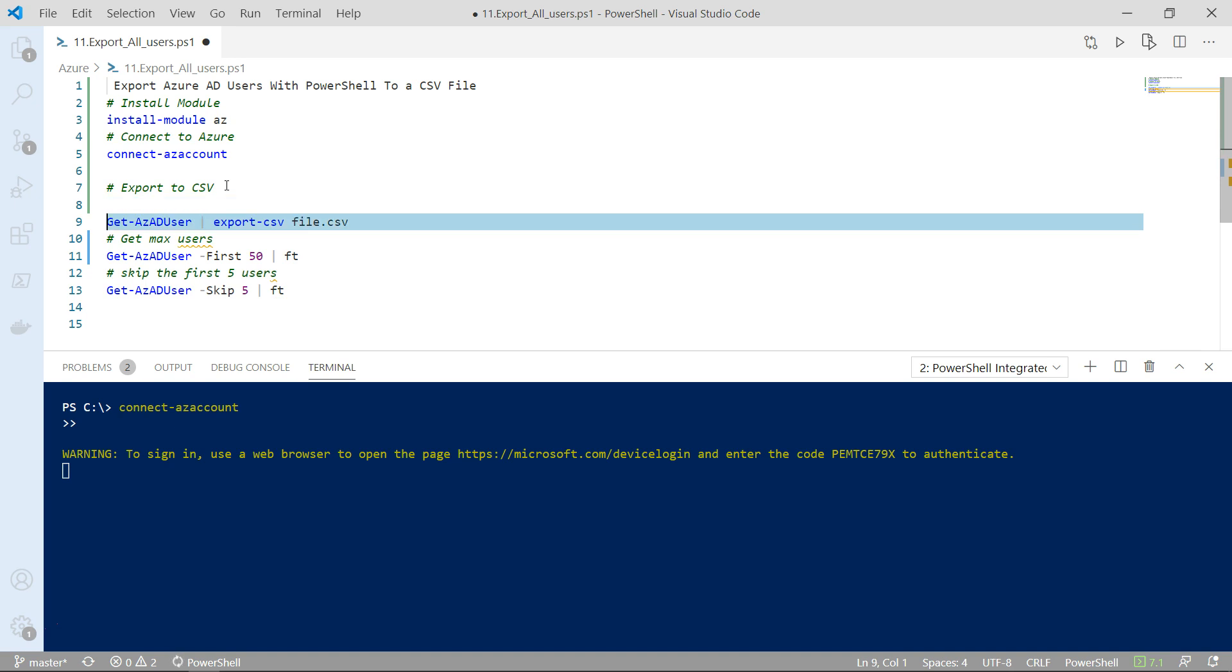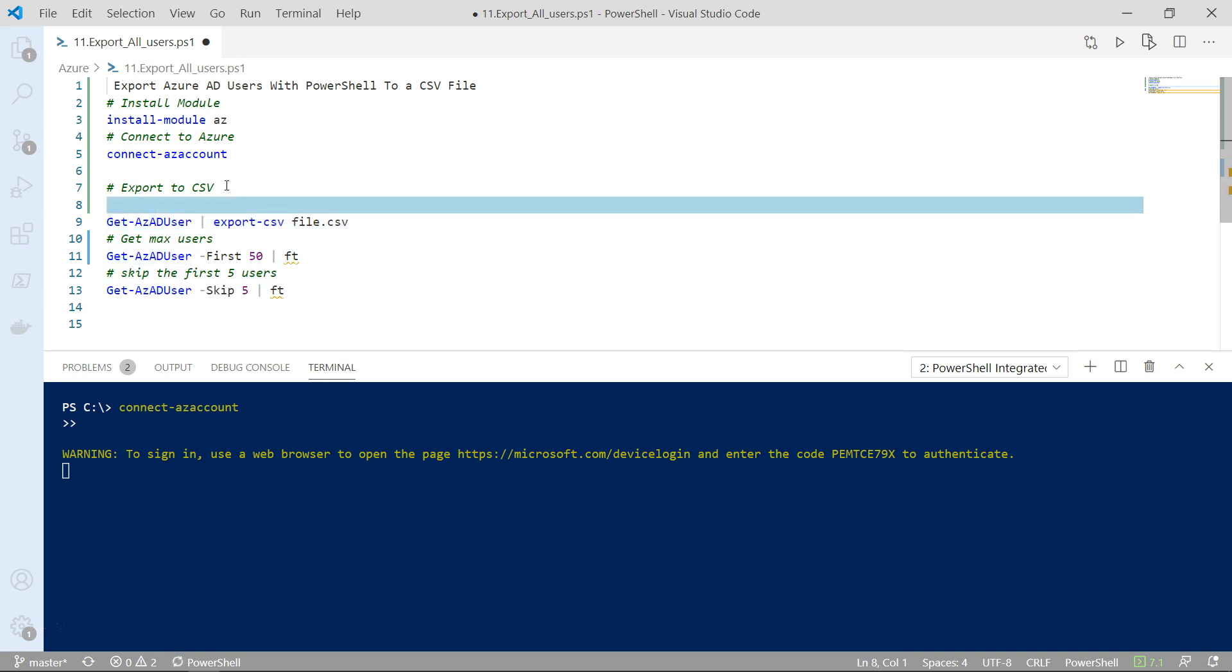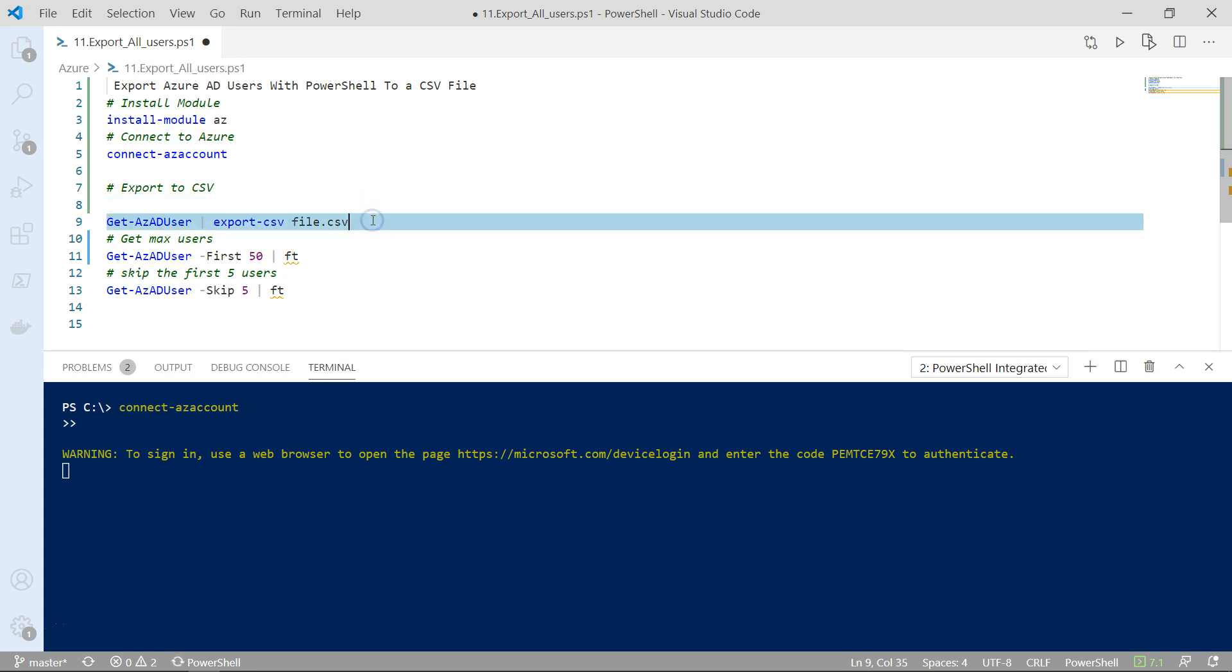All you need to do is use the get-azad user-pipe export-csv and just name the csv file and that's it. All the users will be exported to the csv file.